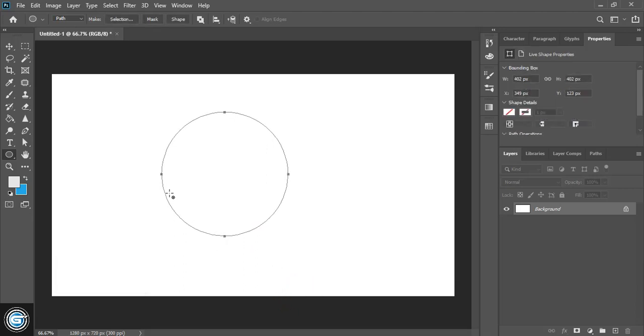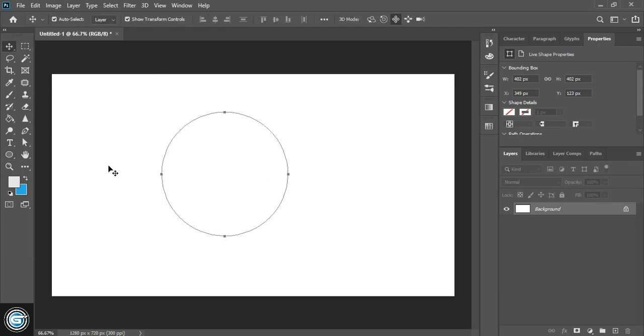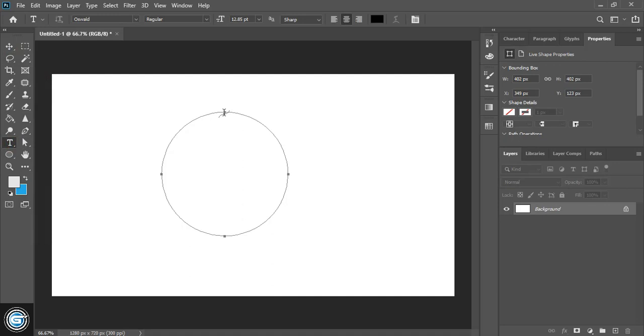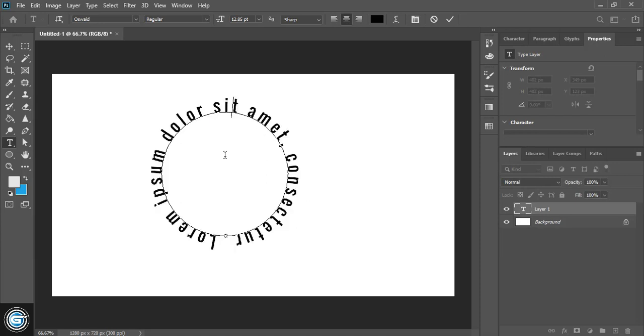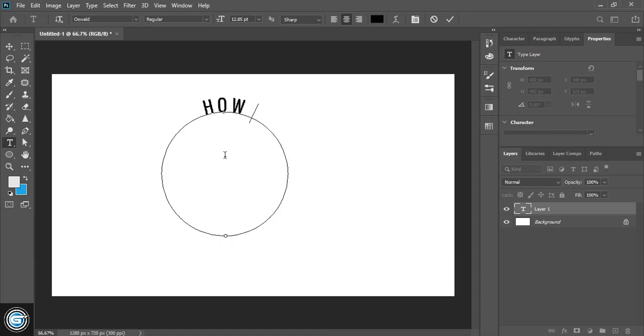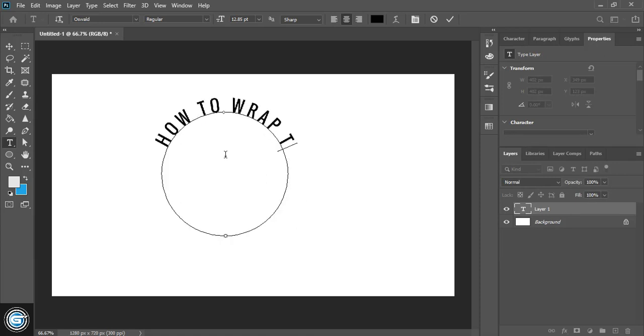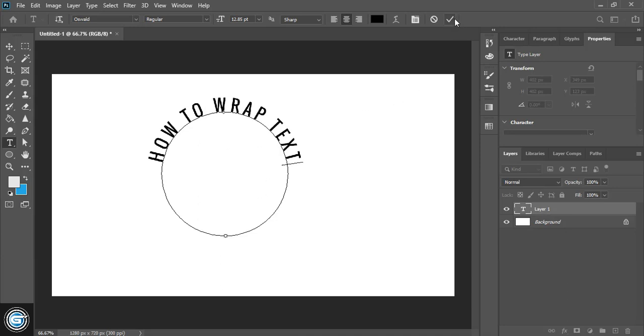So here we have created a circular path, and now we'll write text at the top and bottom of this circular path. For that, go to text and at the center point click it, and now write your text: how to wrap text, and mark it.